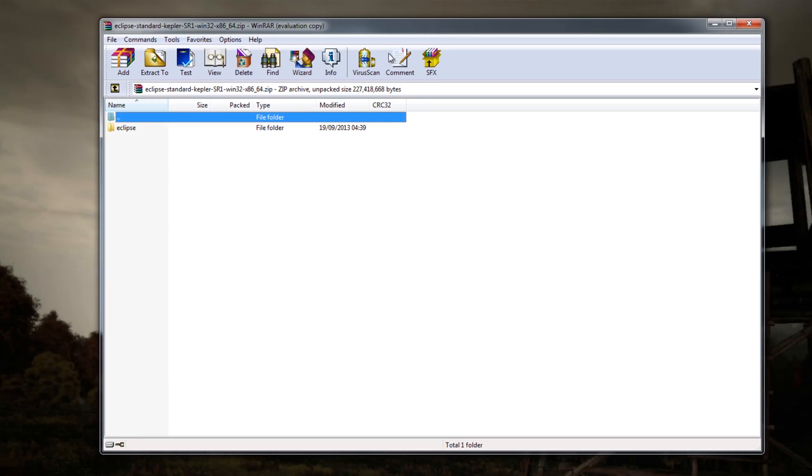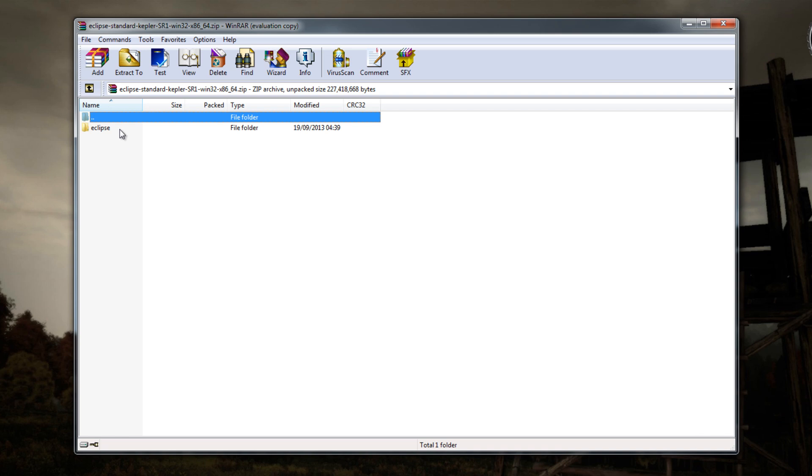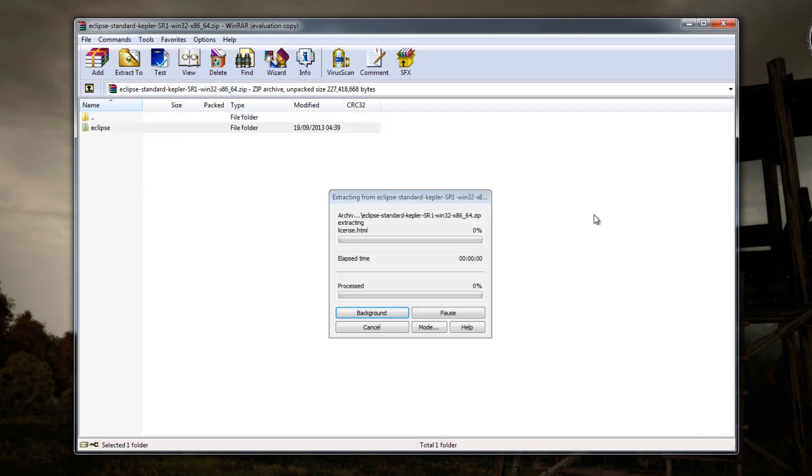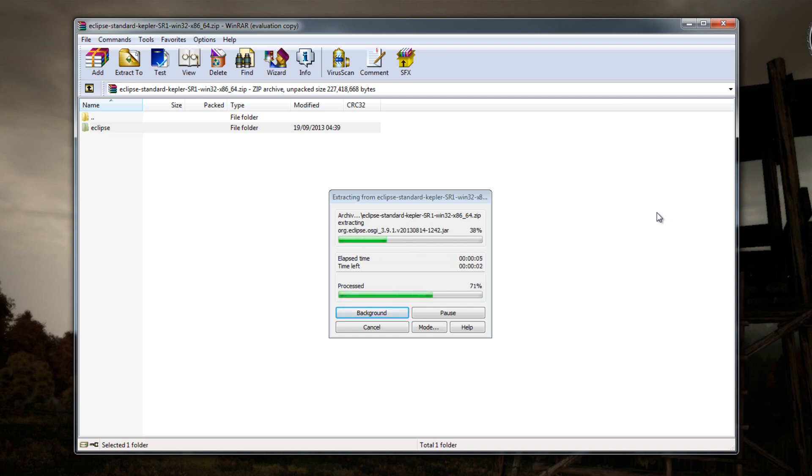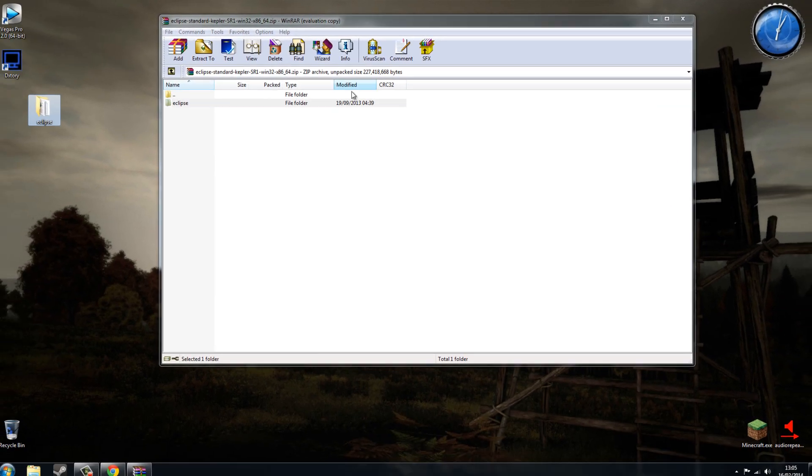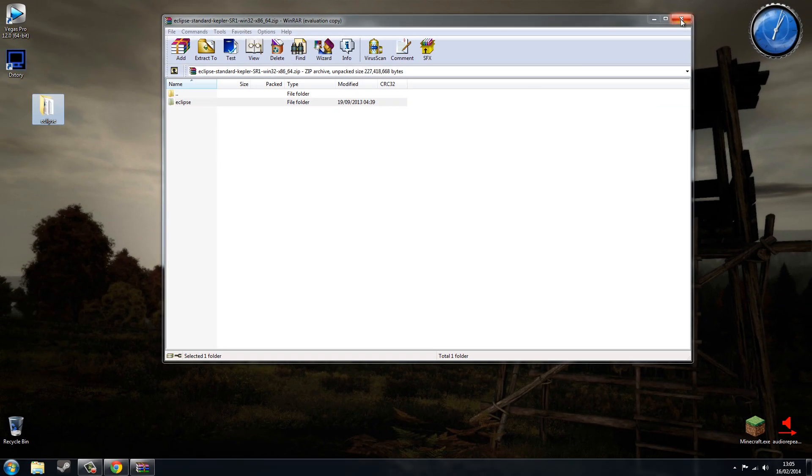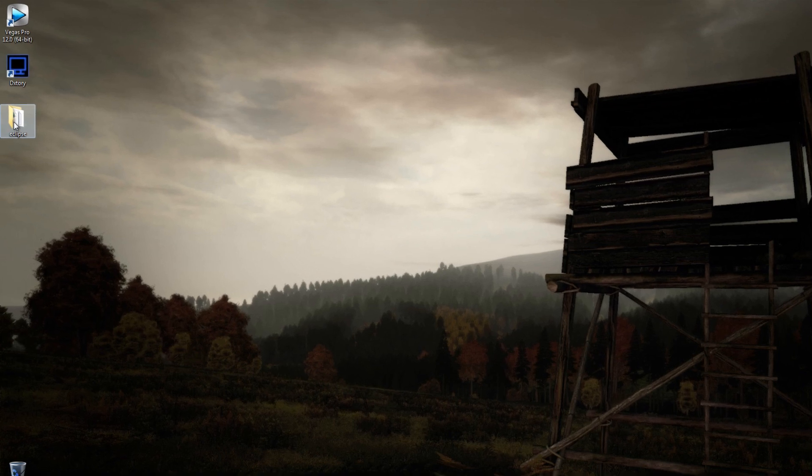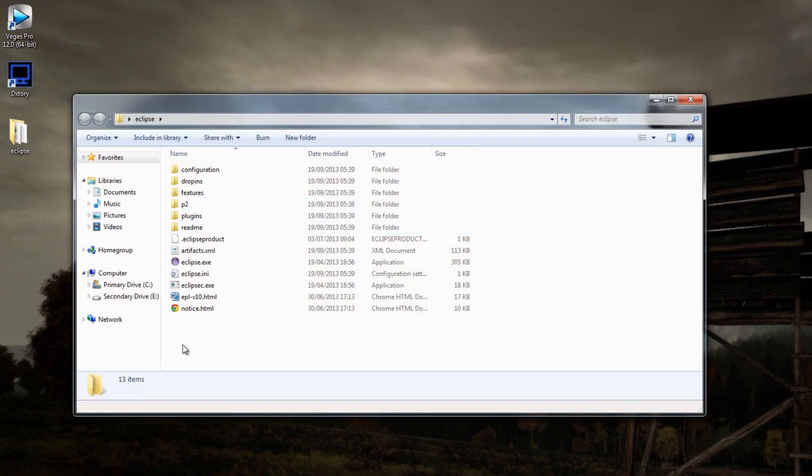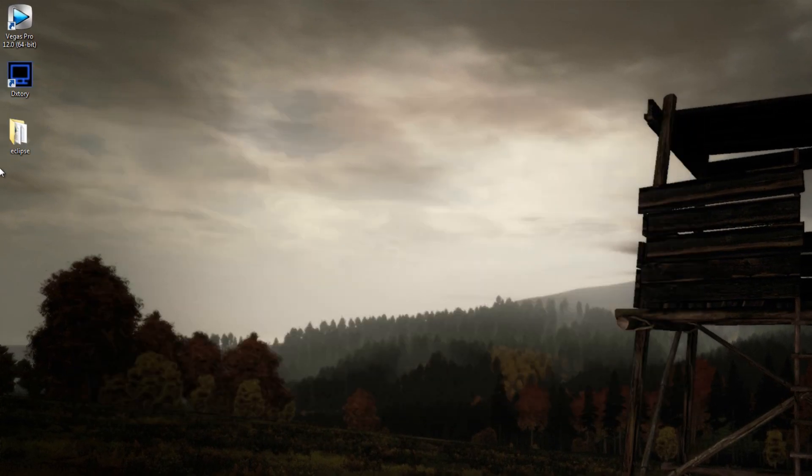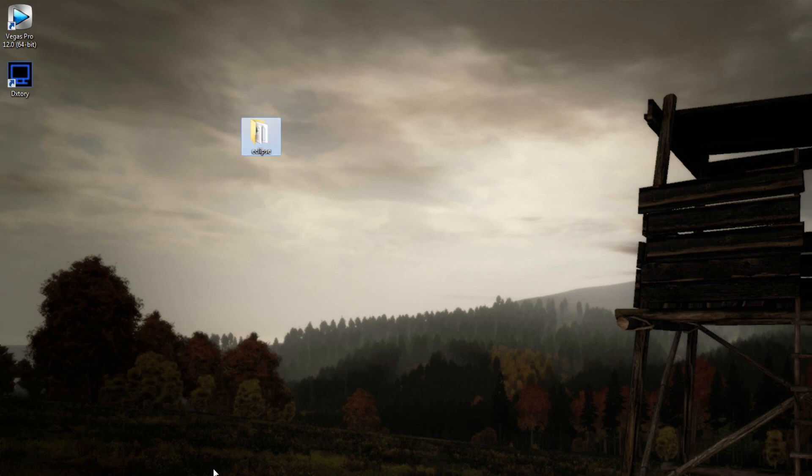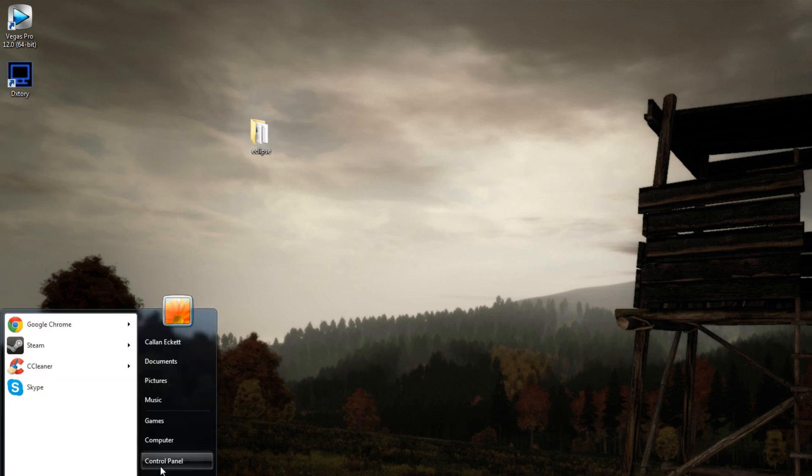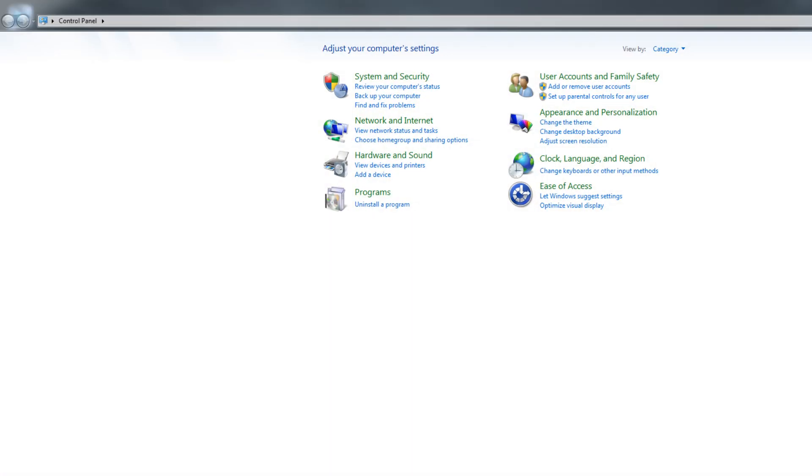So I am just going to open it up in WinRAR. And you see in here we have a folder called Eclipse. Now I am just going to drag this onto my desktop. It could take a little while to extract it but it shouldn't be too long because it is not that big of a file really. Now it is extracted. I can close that down. And see we have got Eclipse here. Now if we open this up this actually has the file and all the stuff inside it. So you can drag this into your program files which I am going to do now very quickly.